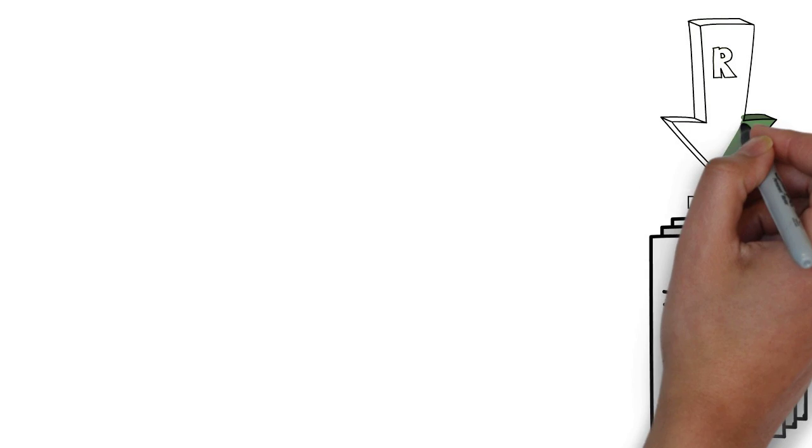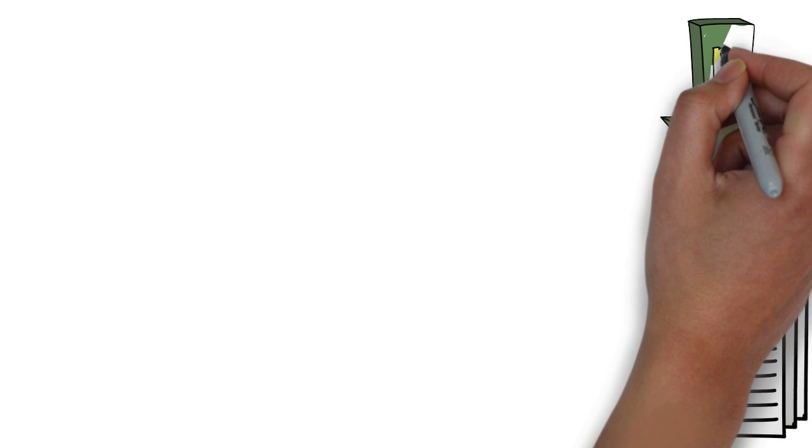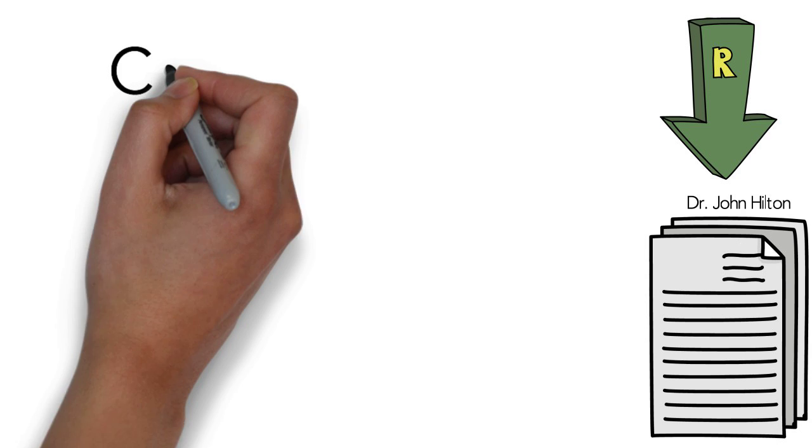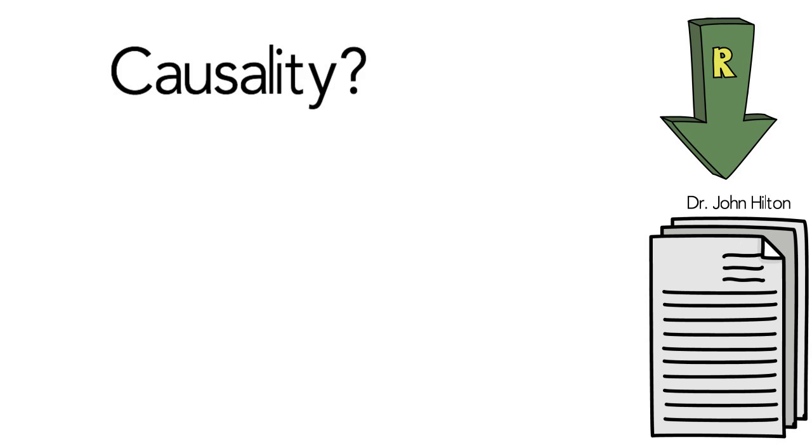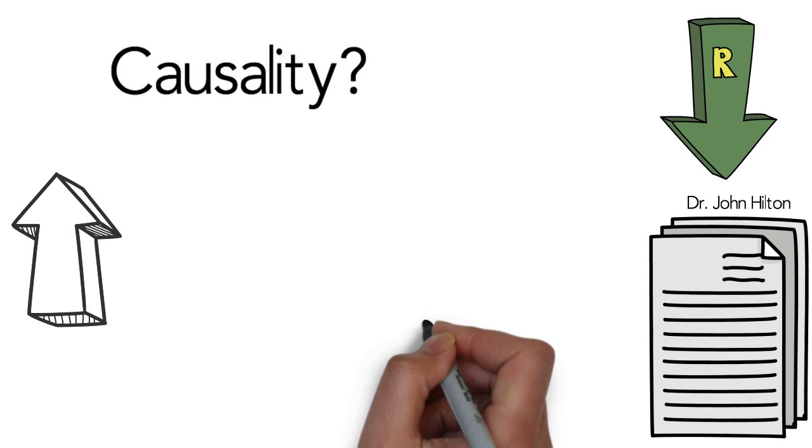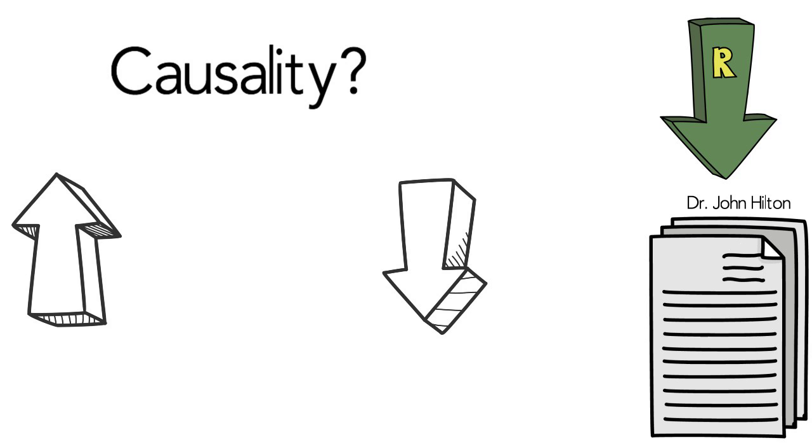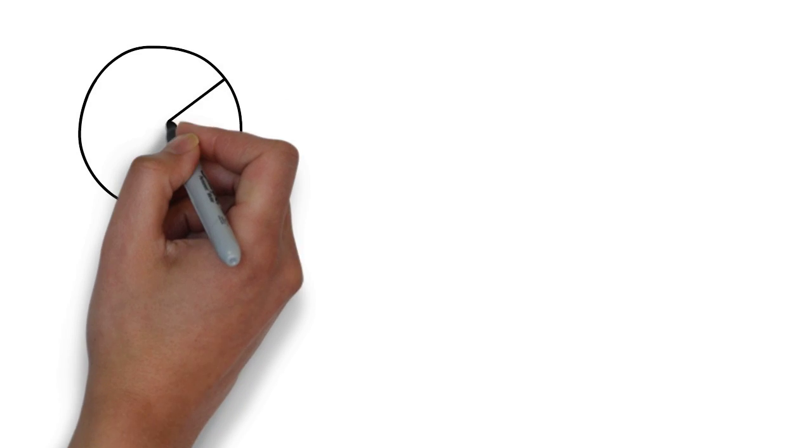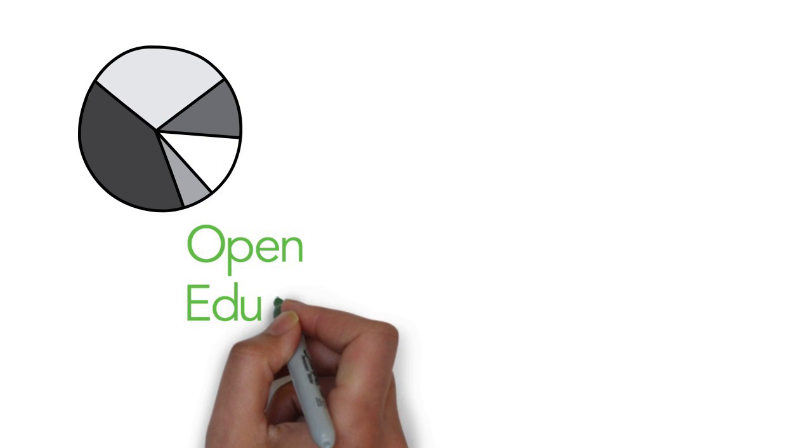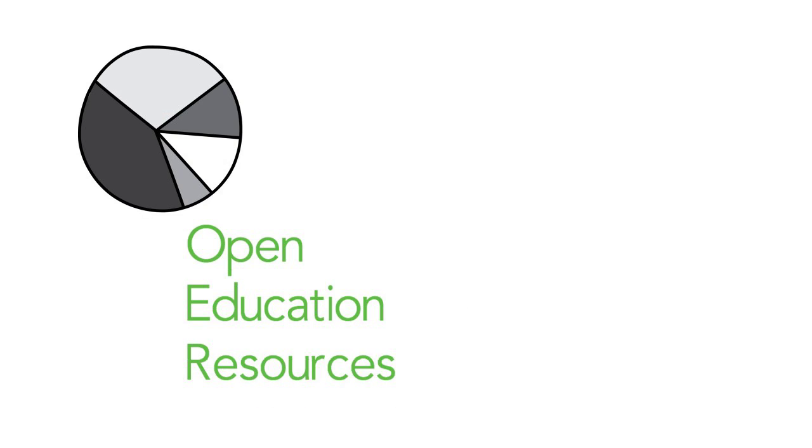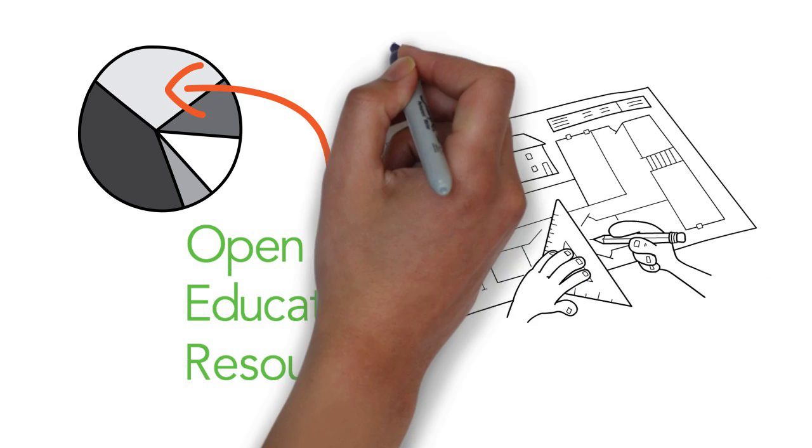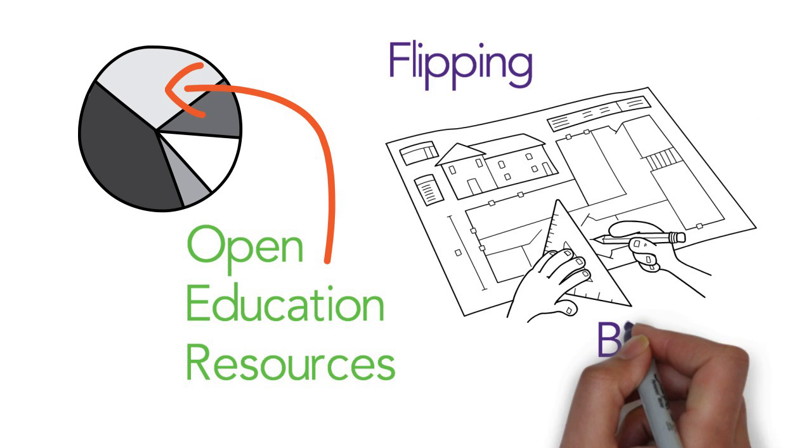In his paper, Dr. Hilton is careful to note that none of the studies he reviewed claimed that OER caused higher test scores or fewer dropouts. Many studies had design limitations that might have influenced their findings. For example, in a number of studies, the Open Educational Resources were just one part of a larger course redesign, such as flipping or blending.